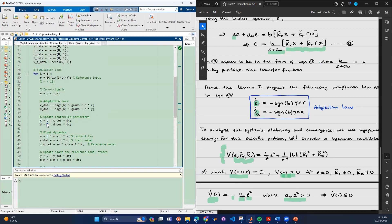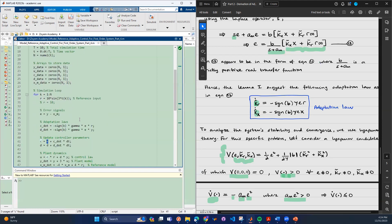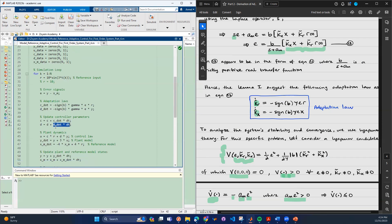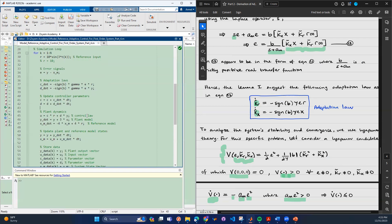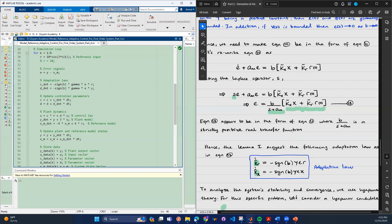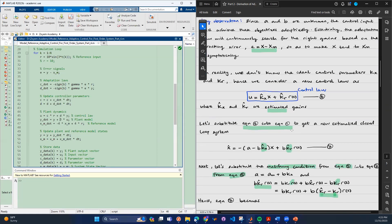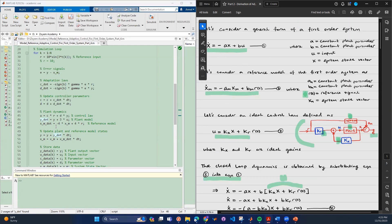Initially c and d are zero, as we set earlier. Then at the next time step it updates with the formula: since this is c_dot, multiplying by the time step gives the new c and d (i.e., k_r). We then define the control law — this is the estimated controller, not the ideal one, because the equation takes into account the estimated control law. We then define the plant model from equation one.